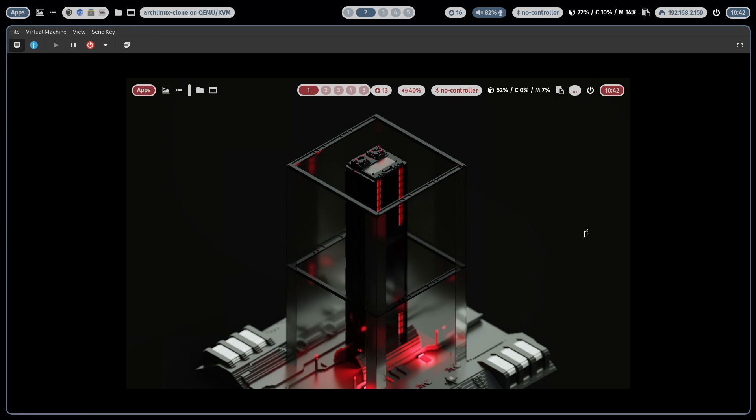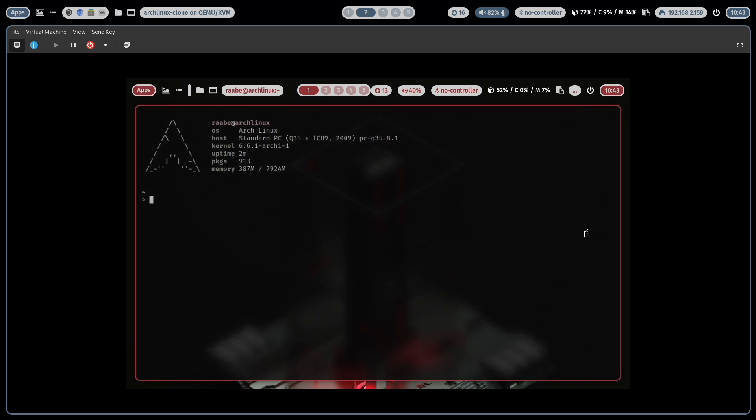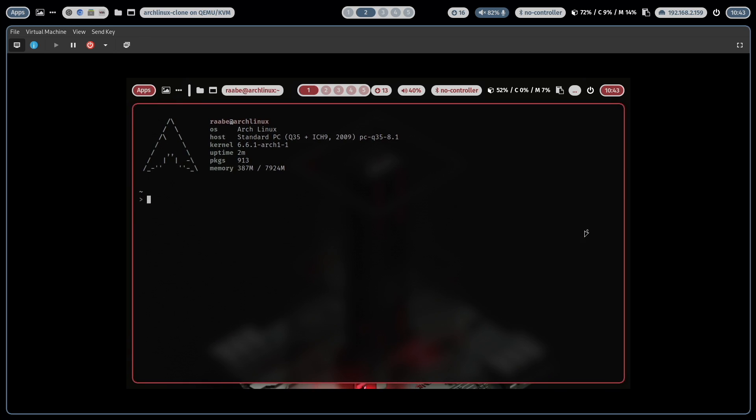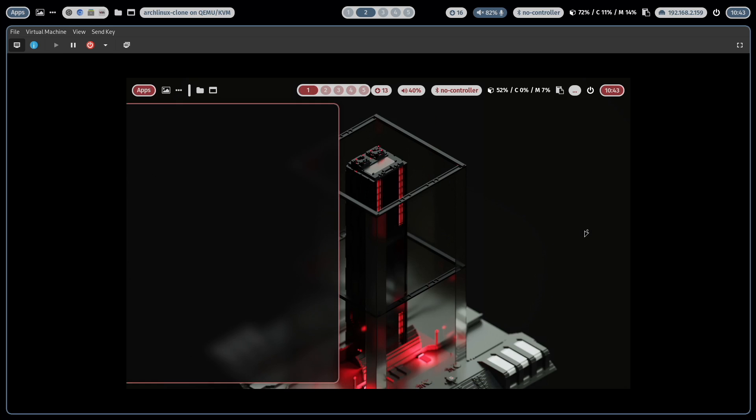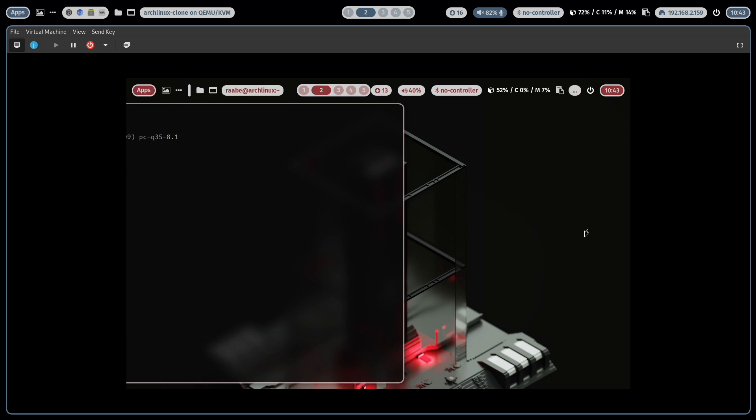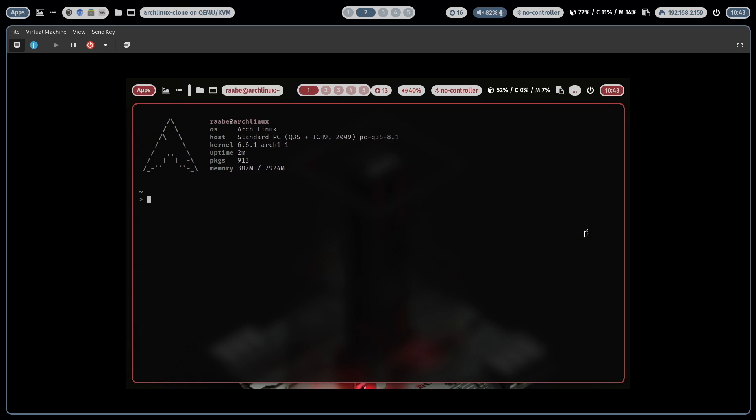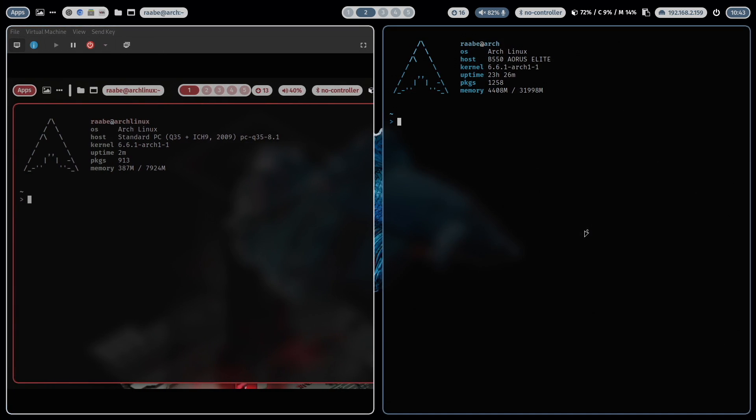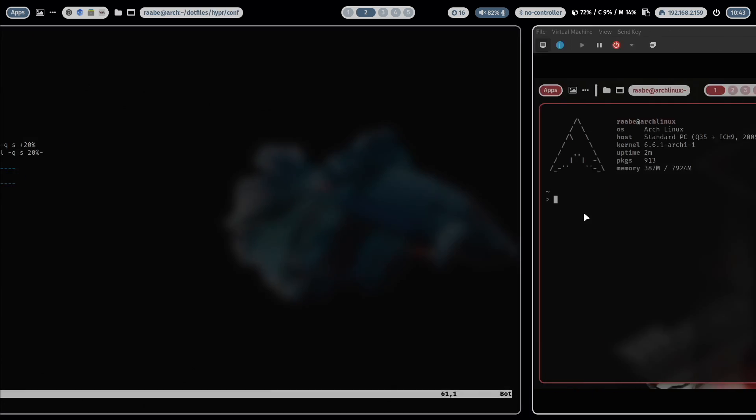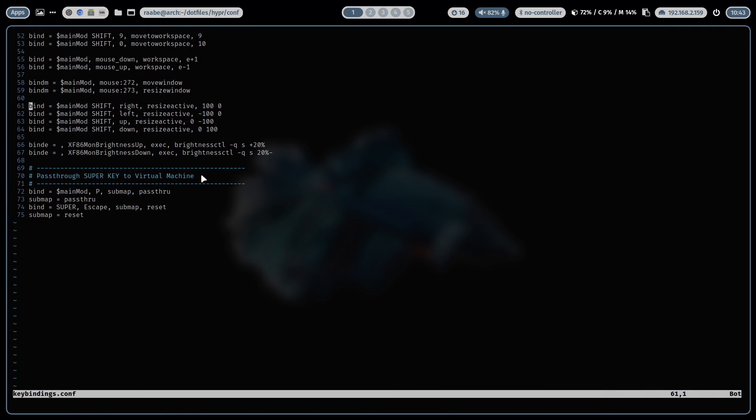But you can change this by passing through the super key into the virtual machine with a key binding. In my dotfiles I have defined the super key P to pass the super key to the virtual machine. And now see what happens when I click on super key return. Now the virtual machine reacts and I can switch to the second workspace. I can switch back to the first workspace. And you see the virtual machine is now reacting fine. And when I want to give the host back the super key I click super escape. And when I now press super key return the terminal opens again on the host.